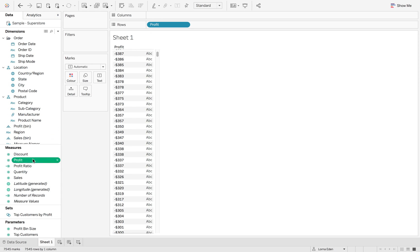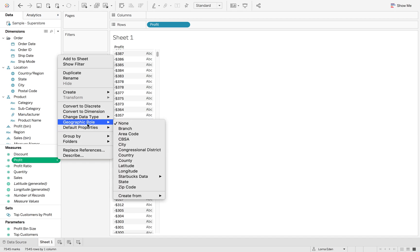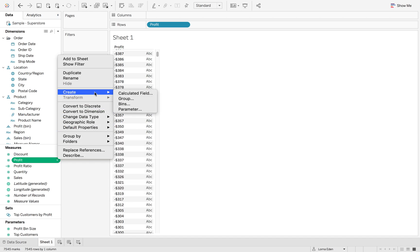To do a bin, if you right click on a measure, go to create bins.